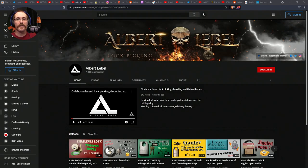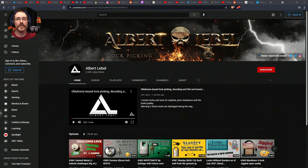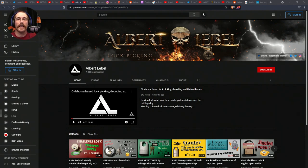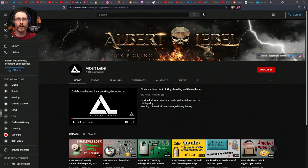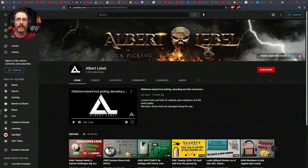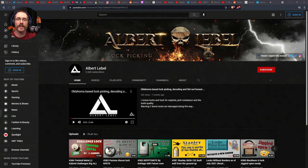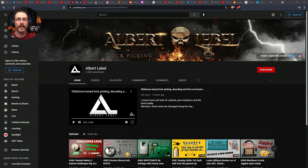Next up, over on YouTube, I want to say congratulations to Albert LeBelle for reaching the 2,000 subscriber mark. He put out a tweet announcing that and said thank you all so much, with a shout out to Sparrow's Lockpicks also. He will be doing a dual giveaway on his channel coming next week or this week as of when you hear this. Congratulations to Albert.